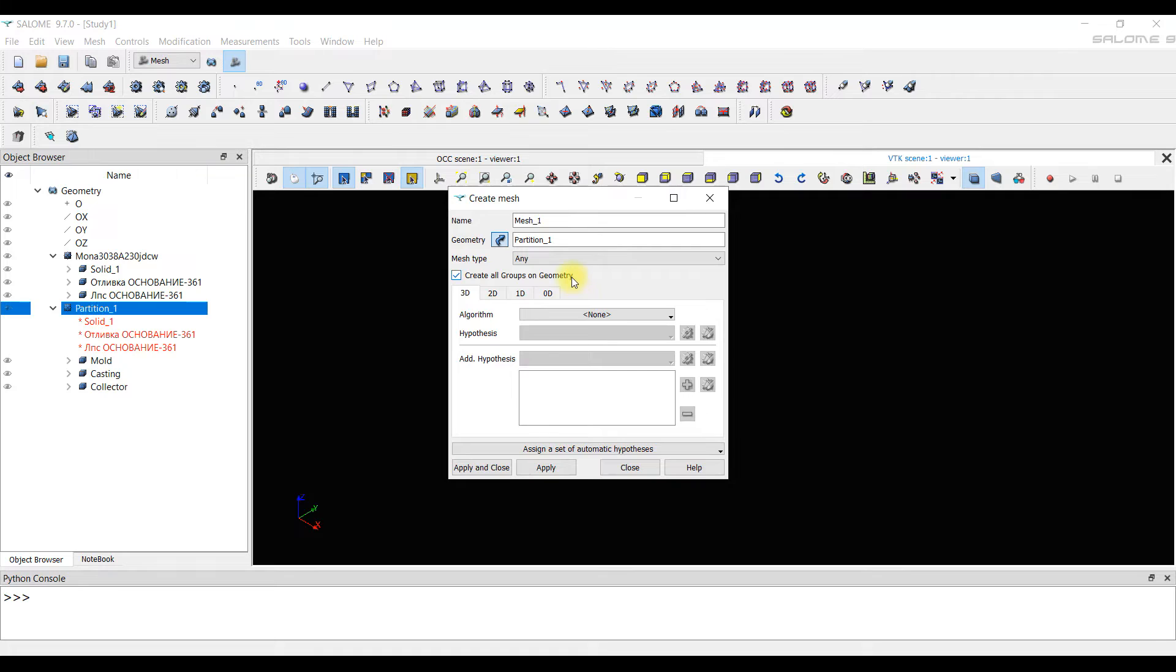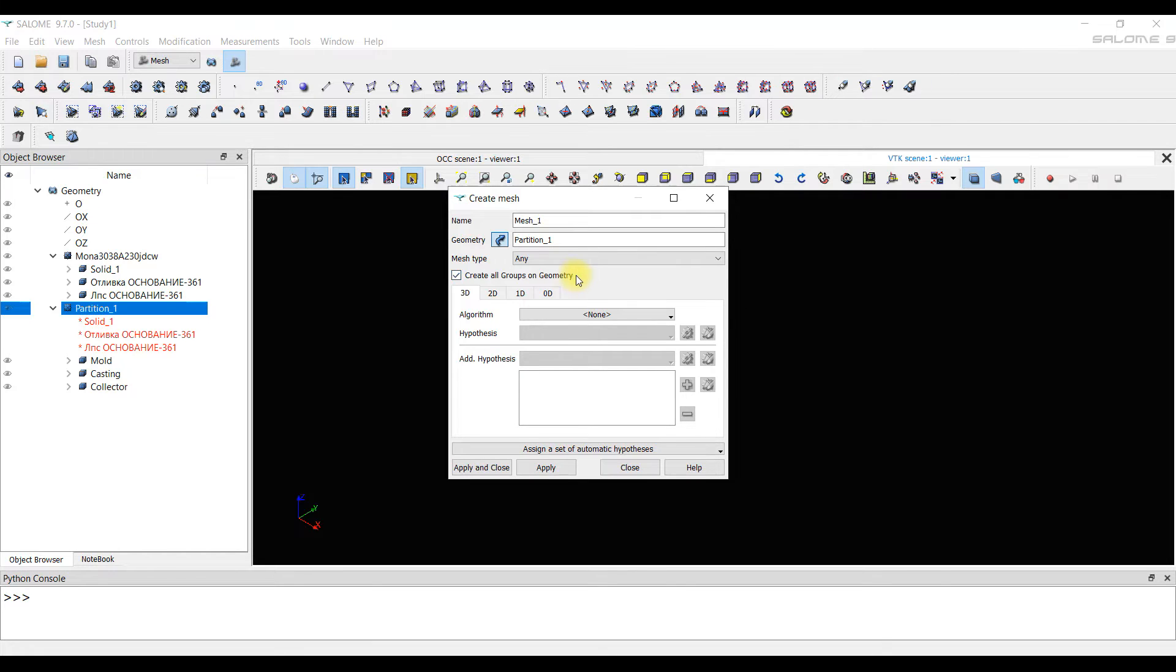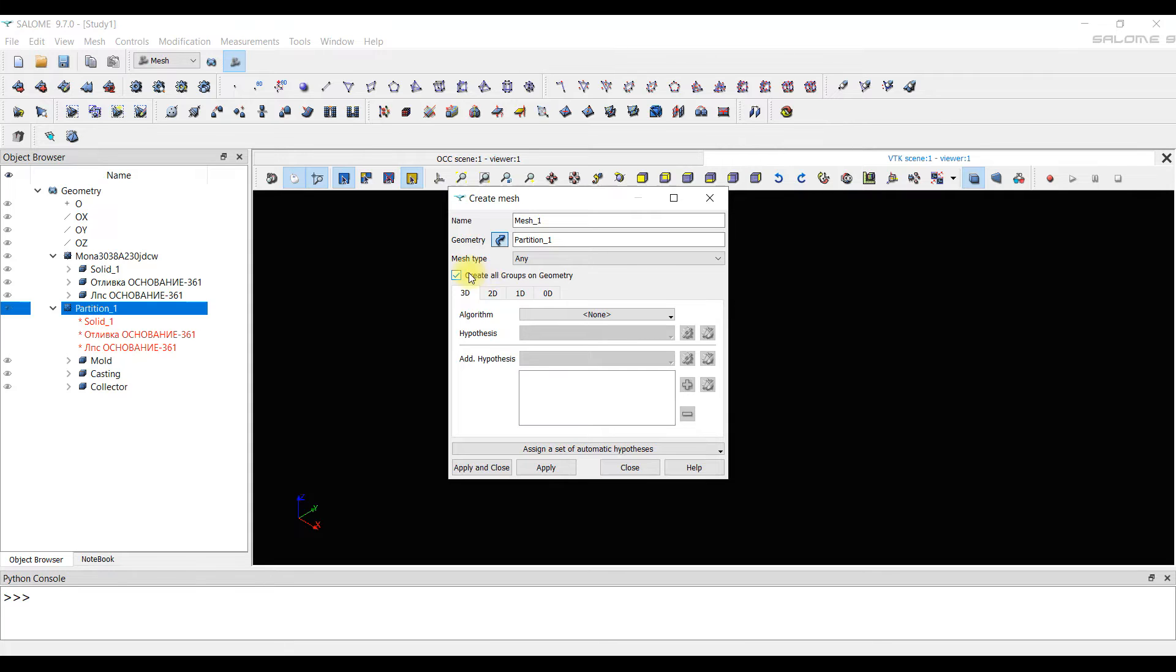The program allows you to create different types of meshes. 3D, 2D, etc. We'll talk about this in more detail in the next video. You see a checkmark Create All Groups on Geometry. This is necessary for us to export to the PolygonSoft program. Because our final 3D mesh will be treated as one solid mesh, which is wrong.